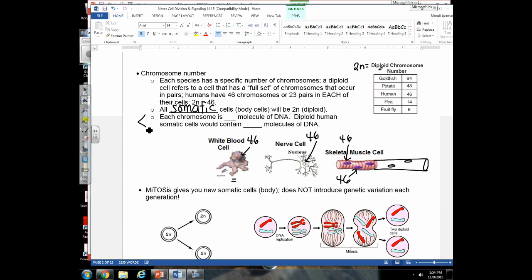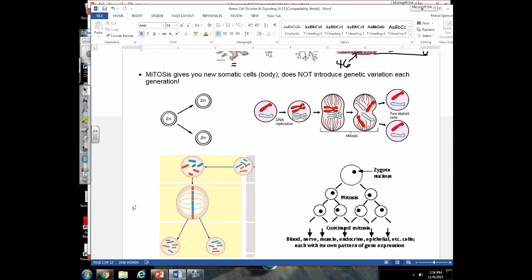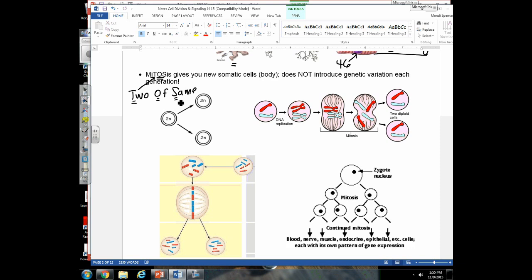A new idea: each chromosome is actually one molecule of DNA. Since humans have 46 chromosomes, we have 46 molecules of DNA, each winding up into a chromosome. The big idea behind mitosis — and why we capitalize the 'tos' — is that 'tos' means two of the same. Mitosis gives us two cells with the same chromosome number as the parent cell.